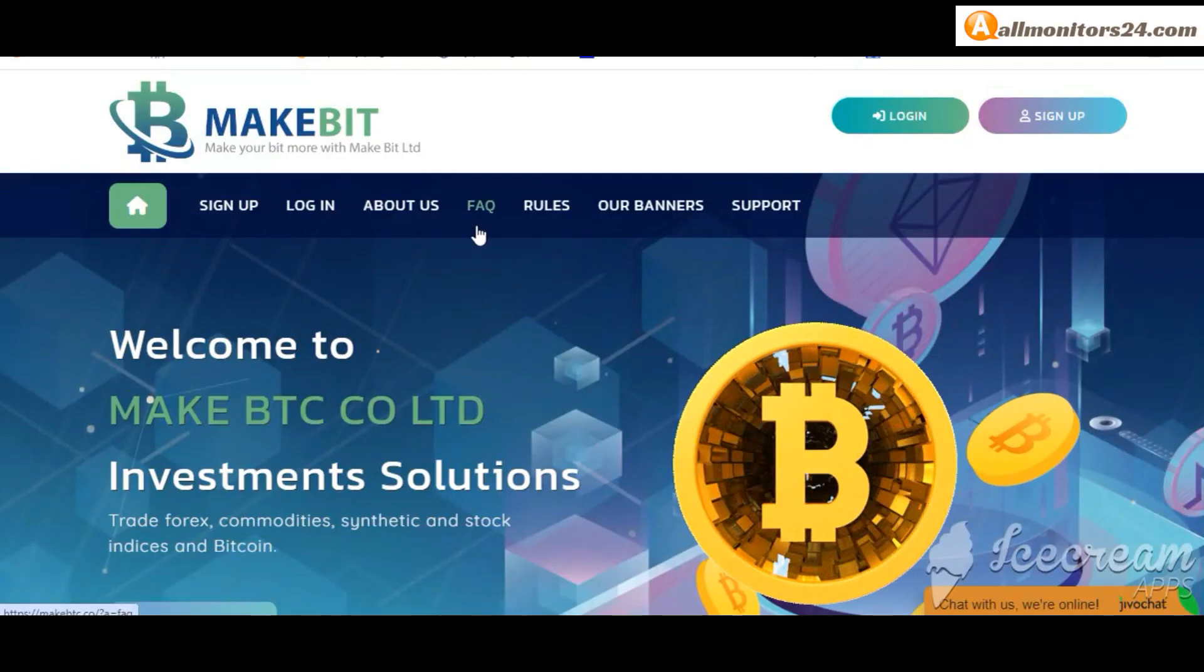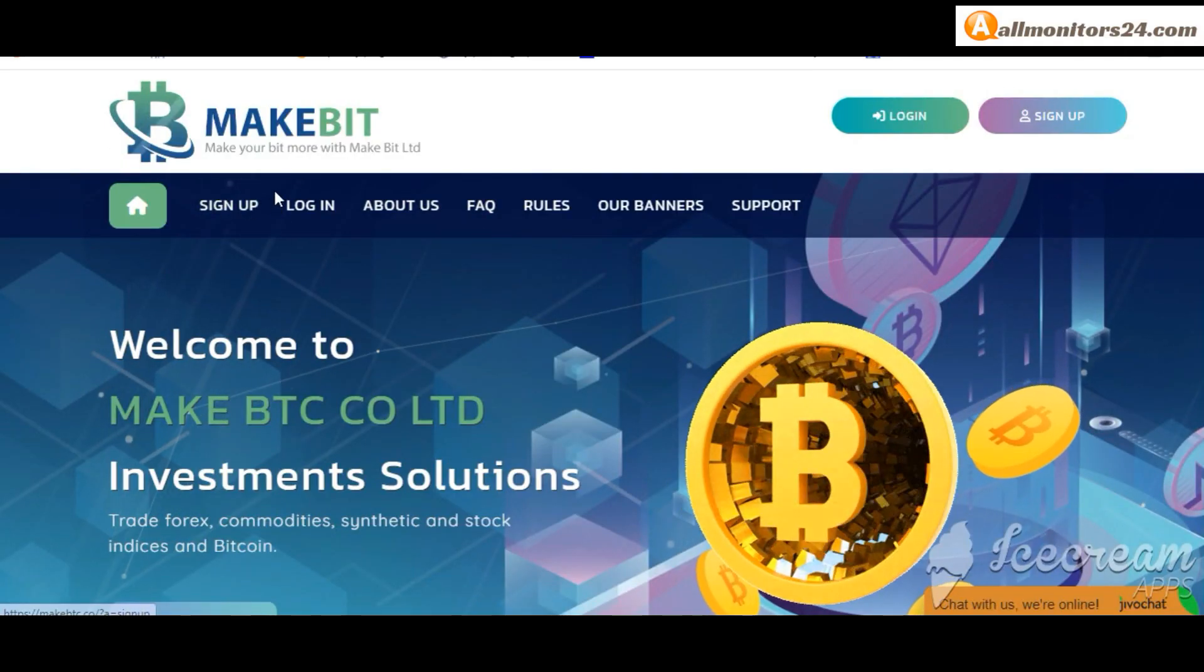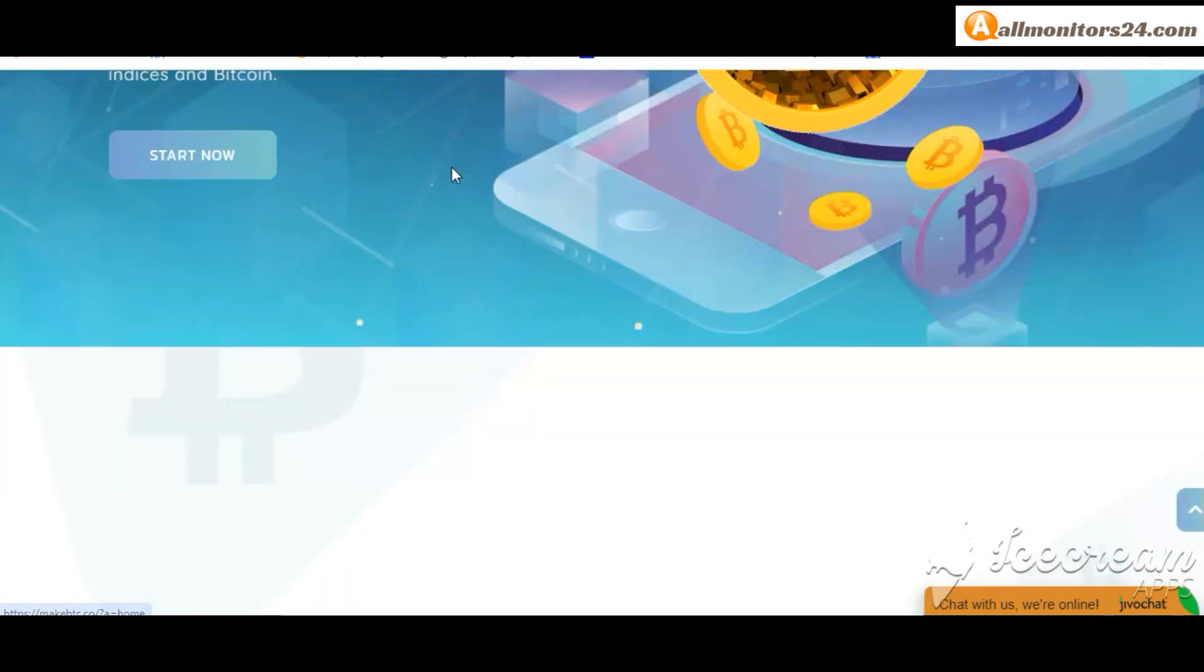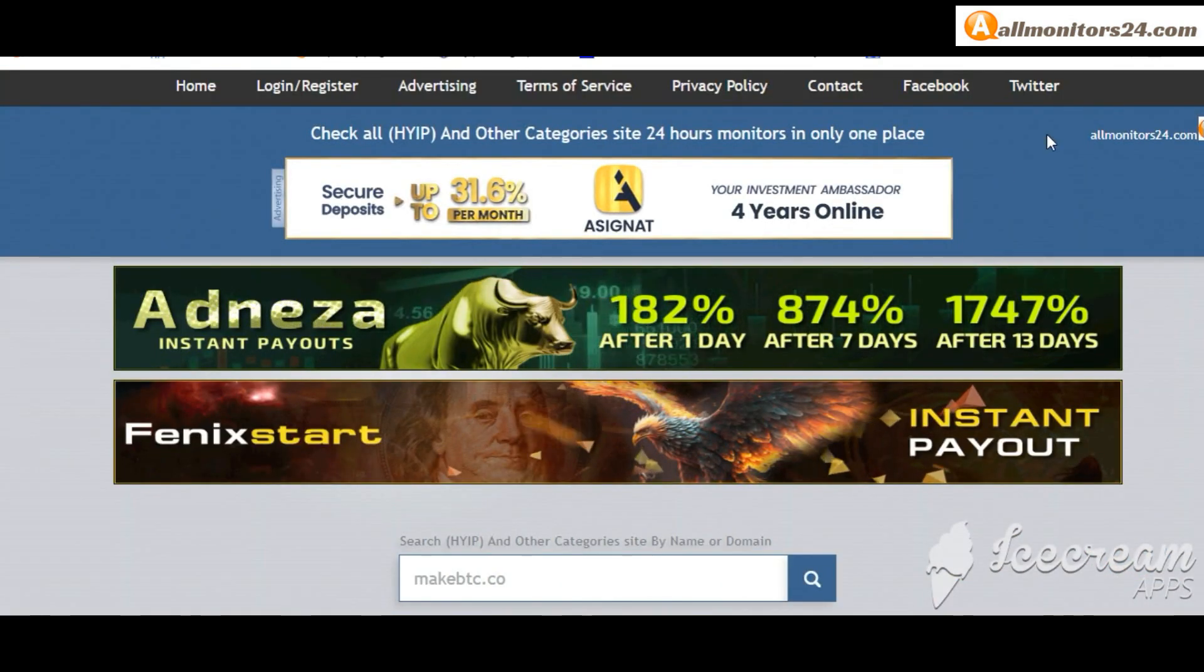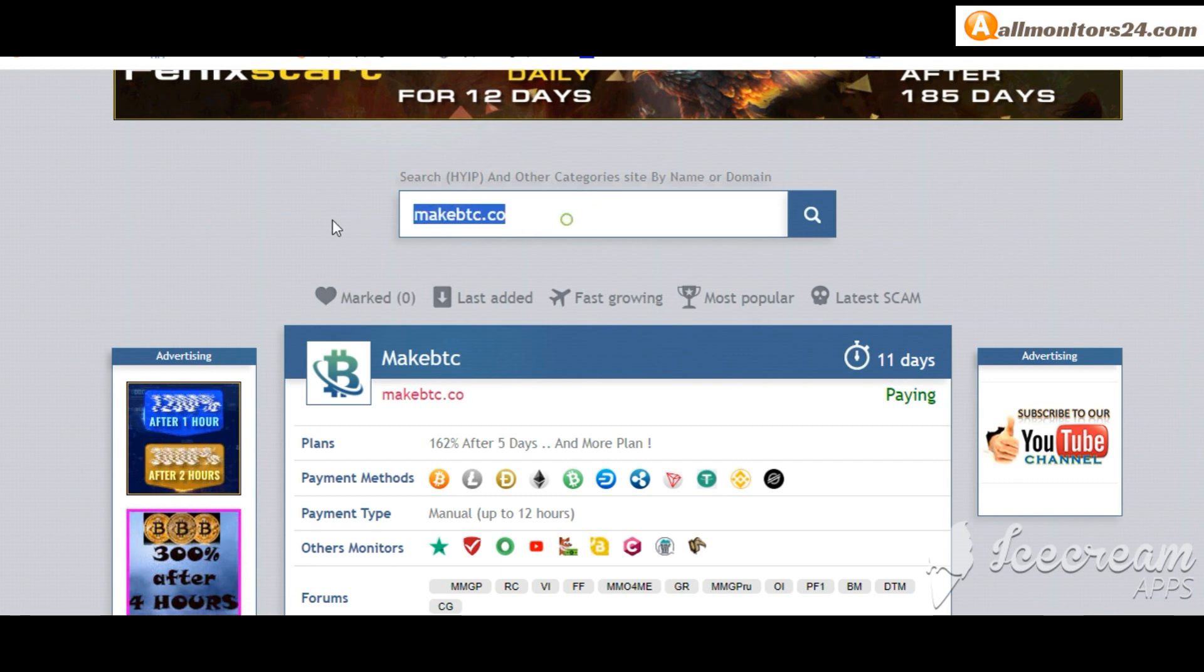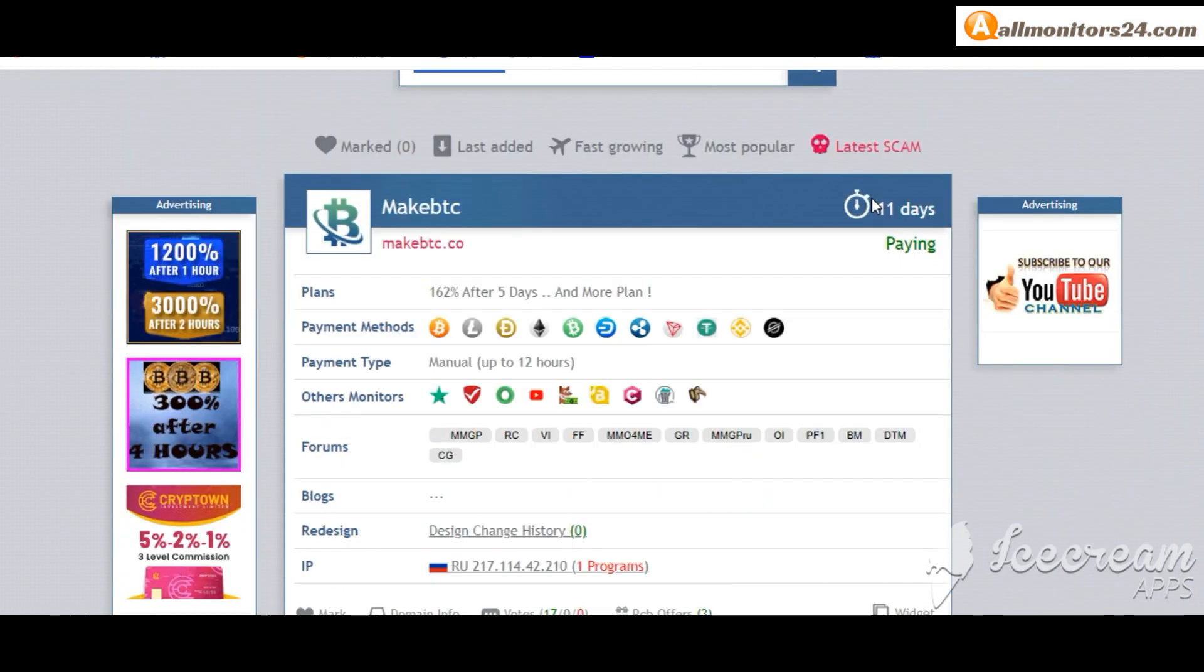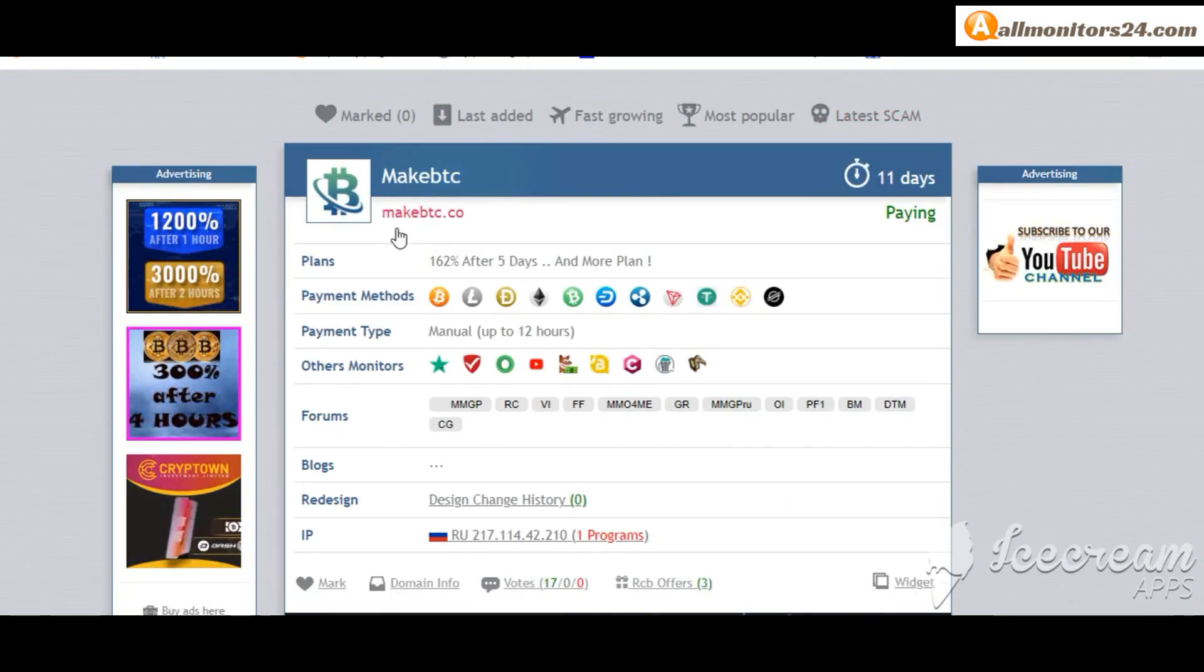Today I show you makebtc.co reviews, is it scam or paying? Okay, so let's go to allmonitors24.com, search here makebtc.co and check this site.